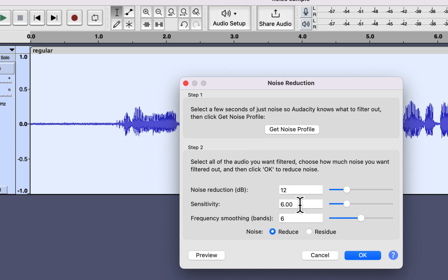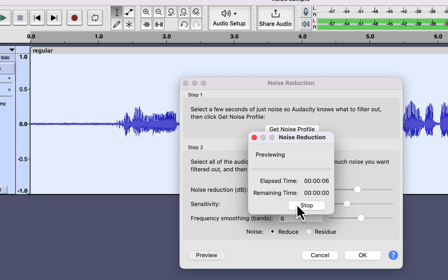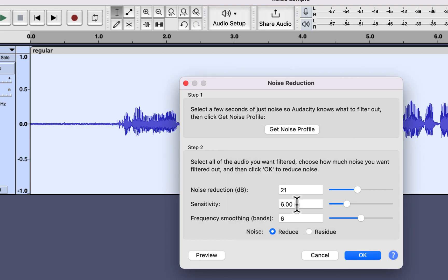With a noise reduction setting of 12, the noise becomes a bit lower but it is still there. If you increase the noise reduction value much further, the audio quality becomes quite bad — the voice sounds quite empty and hollow. My suggestion is to keep the noise reduction value between 6 and 9, keep the other values at 6, and see how much noise that can reduce.